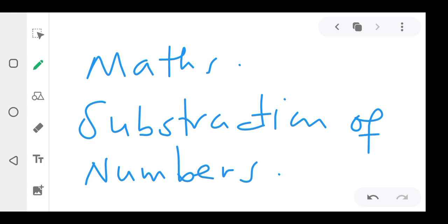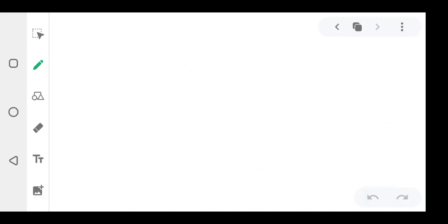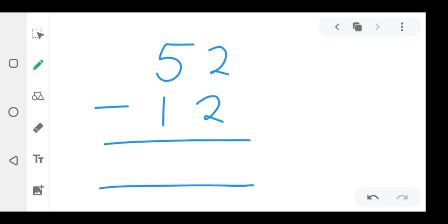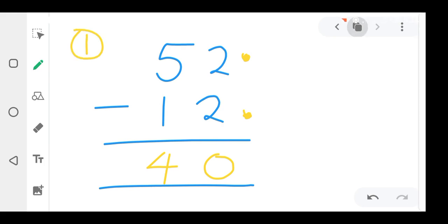So subtraction of numbers — how do you subtract numbers? In the exam or in a test, a teacher can bring you 52 minus 12. You always subtract the top number from the bottom: two minus two is zero, then five minus one — count five fingers, remove one — the answer is four. So our answer is 40.